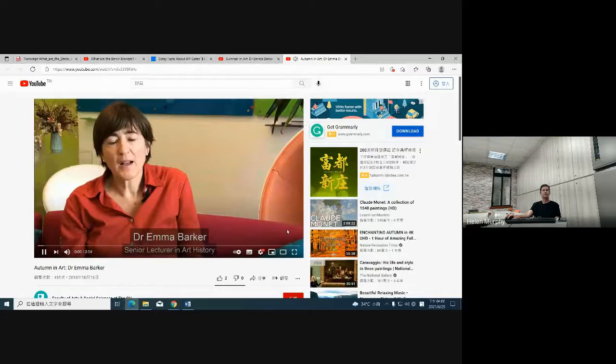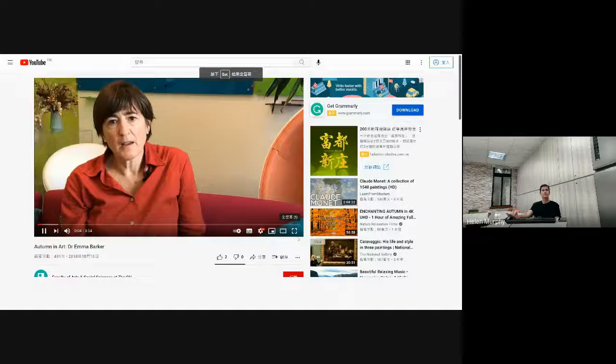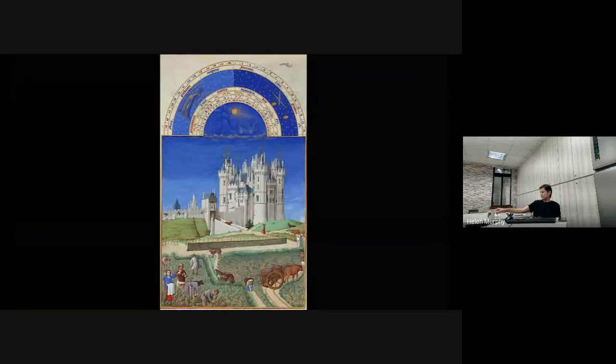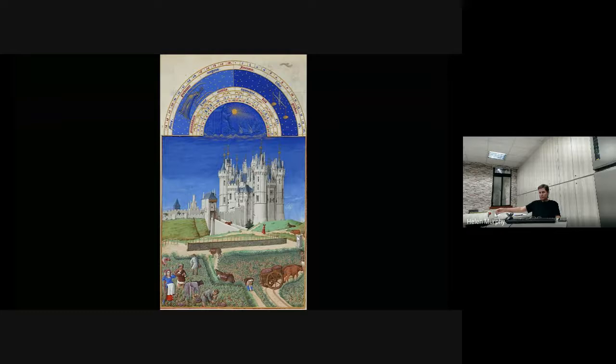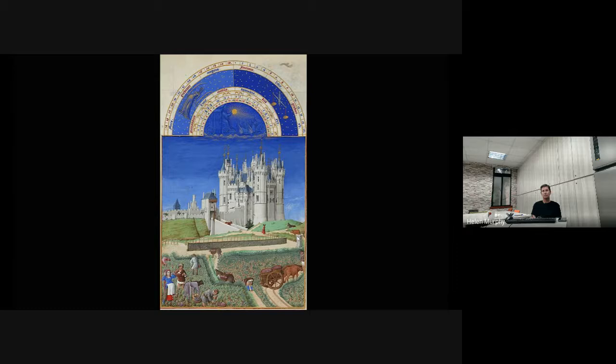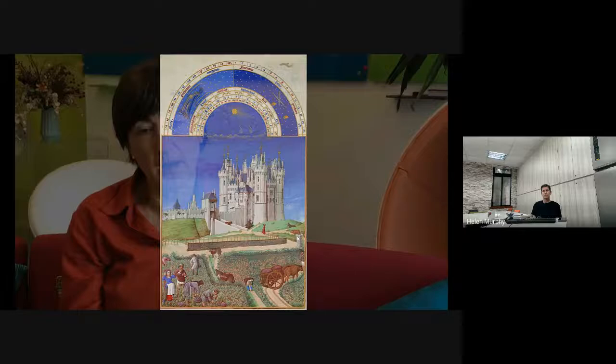Hello, I'm Emma Barker, senior lecturer in art history at the Open University. Now that autumn's here, I've been thinking about the way that this season has been represented in art over the centuries. In European art, autumn is traditionally represented as the season of the grape harvest, as you can see from this image of the month of September from a richly decorated book of hours — a prayer book created in the 15th century for a French prince, the Duke of Berry. Several artists worked on the manuscript, which took decades to complete. The image of September shows peasants working in the fields below the lofty towers of the royal Château de Saumur, making clear the gulf between the great and the humble during this period.